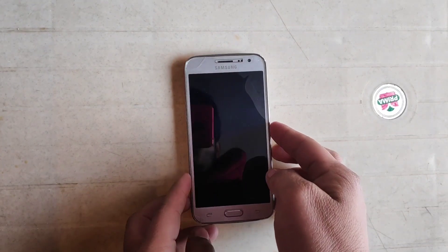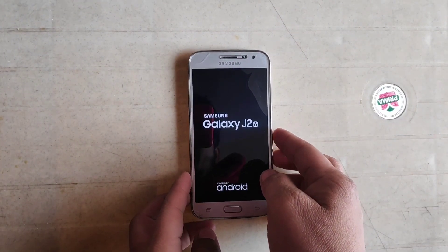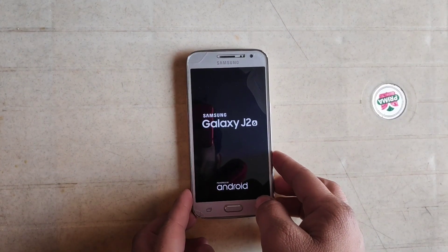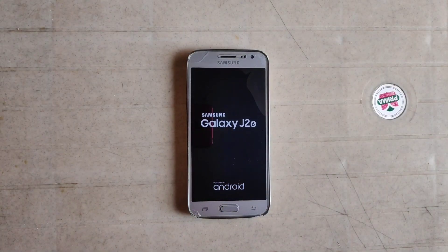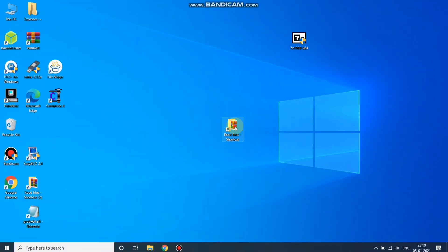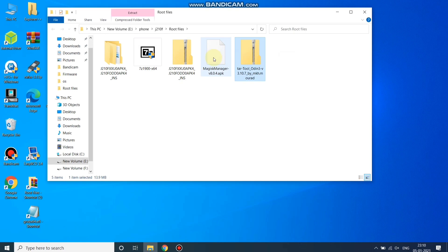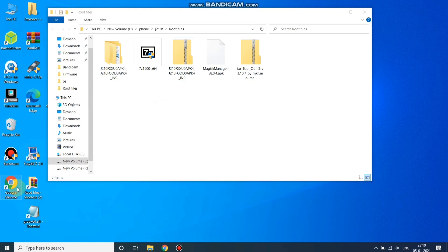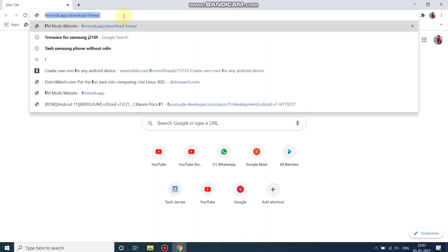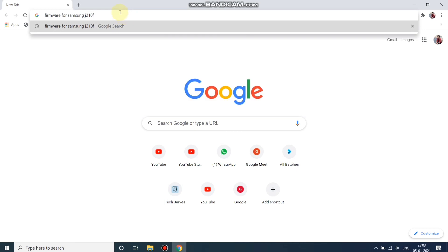To root your phone without installing TWRP recovery you must have a PC. On the PC, open this folder and download these four files — you can download them from the description box. For the firmware file, you need to download the firmware specific to your phone. For example, my phone is the J2, so I'll search for firmware for Samsung J210F.